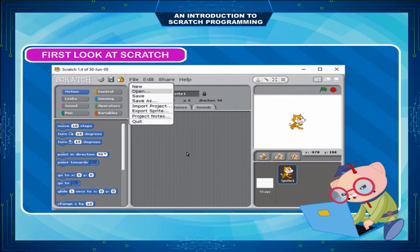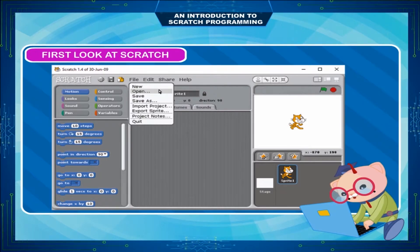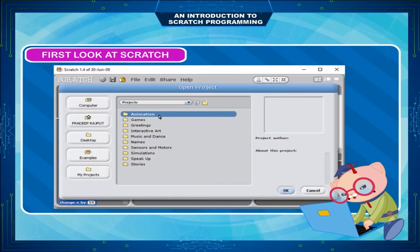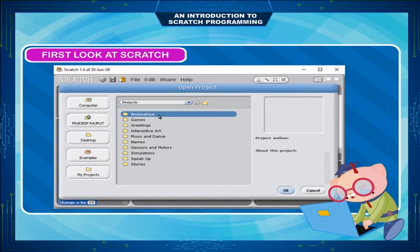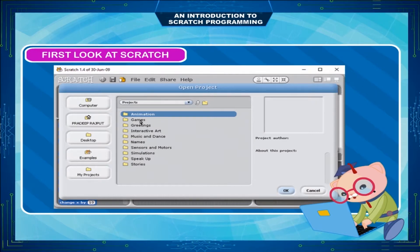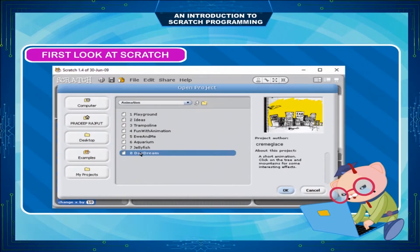Let's take a look at available sample projects. Click Open at the top of the Scratch window. If Projects is not already selected, click Projects to go to the default Scratch Projects directory. You can try animations and games. Select Daydream from the sample projects and click OK.